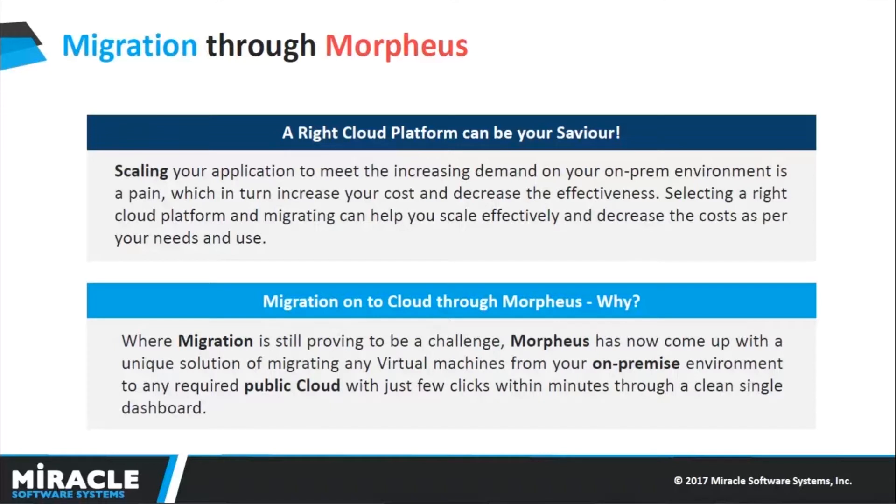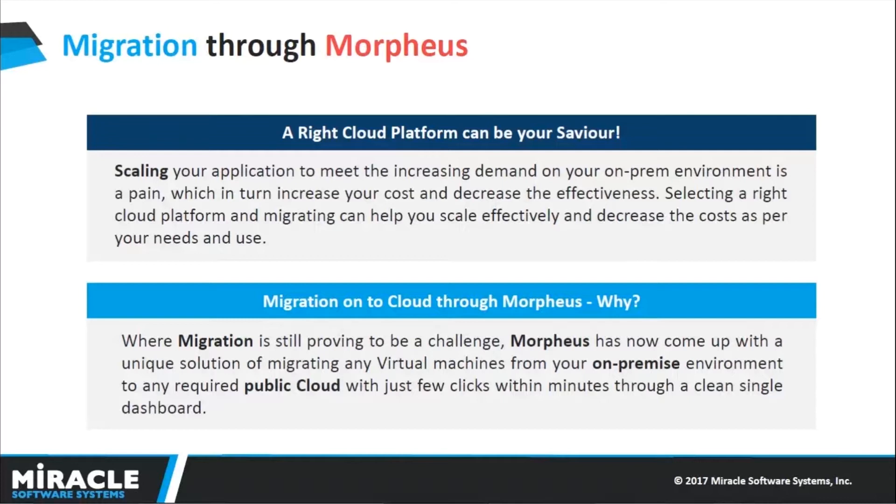Why do we need to migrate only through Morpheus? If you follow the typical cloud services for migration, you will be able to move only to a particular cloud. If I take up AWS migration service, I'll be able to move only to AWS. Through Morpheus, from a single dashboard you can migrate onto any kind of supported cloud platforms directly with just a few clicks.